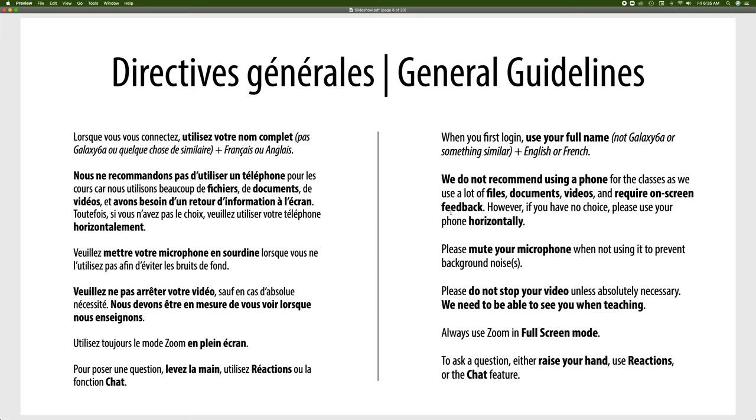We always suggest using Zoom in full screen mode. That way you can see more of the screen and it also prevents you from going in the background and doing something else while we're teaching.